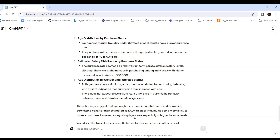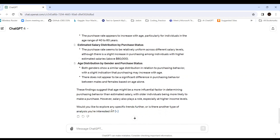The findings suggest that age might be a more influential factor in determining purchasing — younger salaried people aged around 30 to 40 tend to spend more than senior citizens. Salary also plays a role, especially at higher incomes. ChatGPT asks whether we'd like to explore any specific trends further or try another type of analysis.